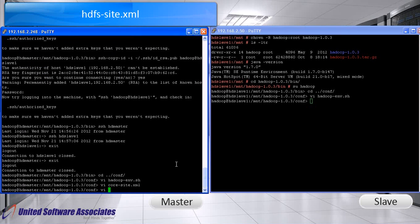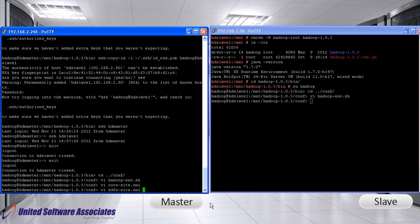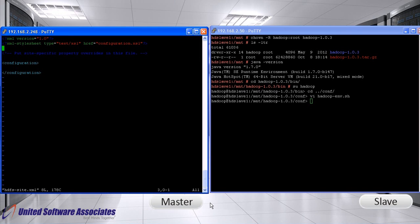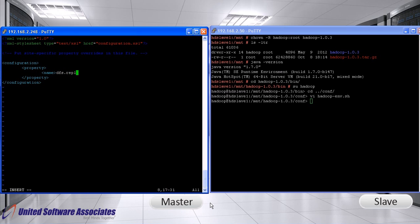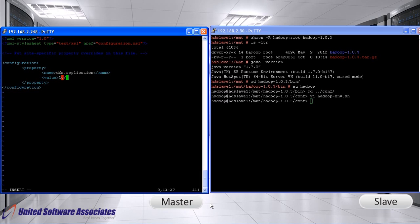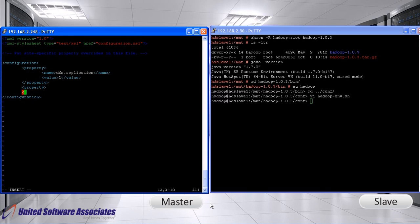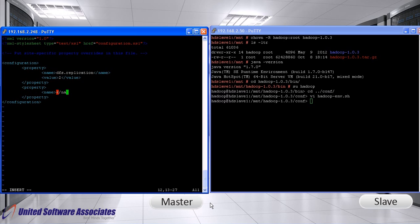Open hdfs site xml. Change the dfs.replication variable. It defines how many machines a single file should be replicated to before it becomes available. We have only two nodes available so we set a dfs.replication value to 2. Disable permissions by setting value of dfs.permission to false.